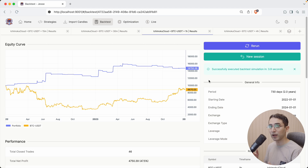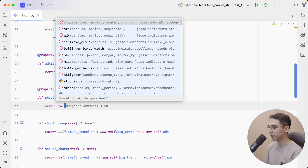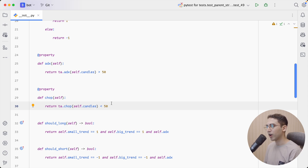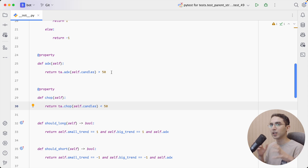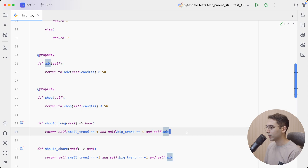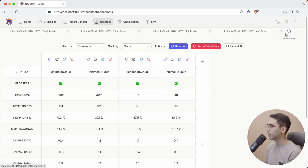This result is already good, but I want to use the new indicator I found in my previous video — the choppiness index. Let's define a new property called chop, checking whether the chop is below 50. It works similarly to ADX, but its values are inverted — with ADX we want the value above 50 for enough volatility, but with the choppiness index we want less choppiness, meaning less randomness in the market. Let's add this condition and rerun everything.